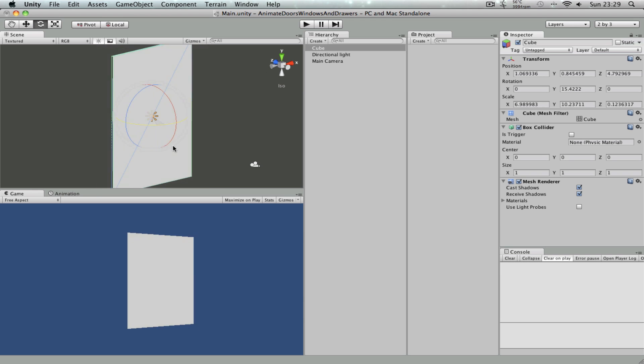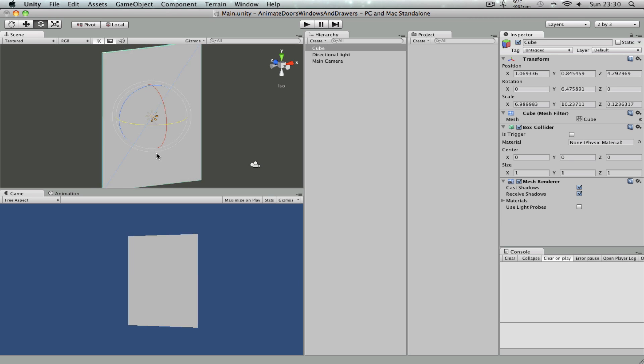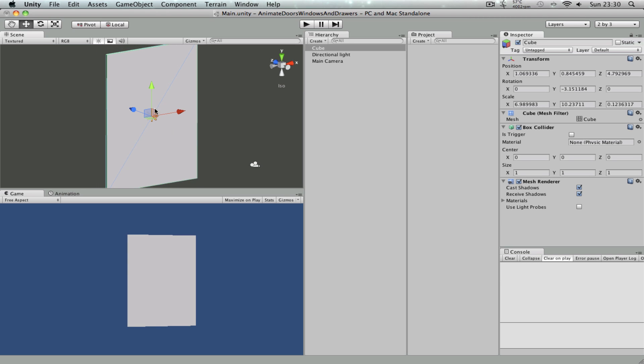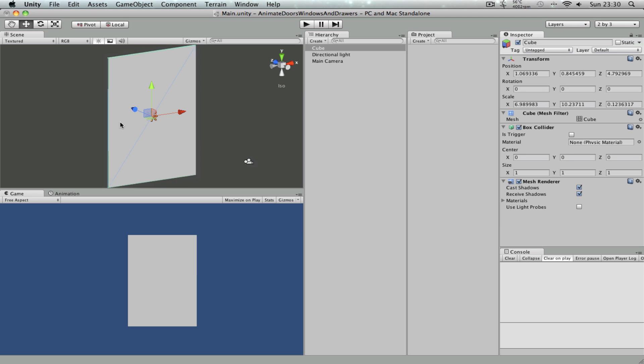The reason this happens is because this cube is rotating around its center, which is this point right here. It is the pivot point of the cube. But that's not what we need actually. We need this center point to be on one of the sides of the cube, so that it will animate around that point instead of the point in the middle.